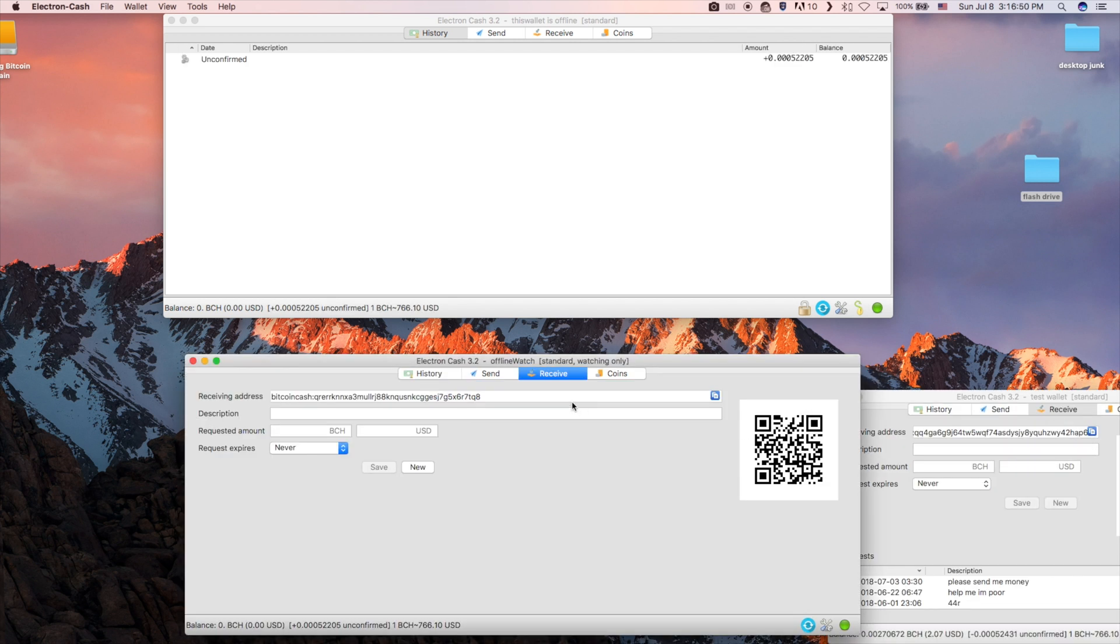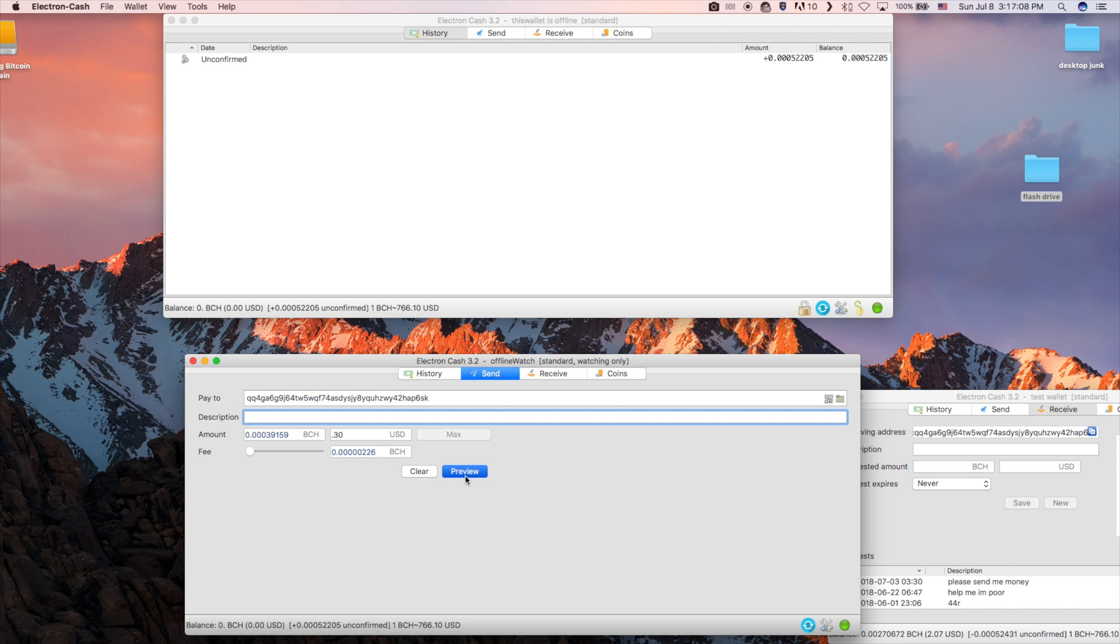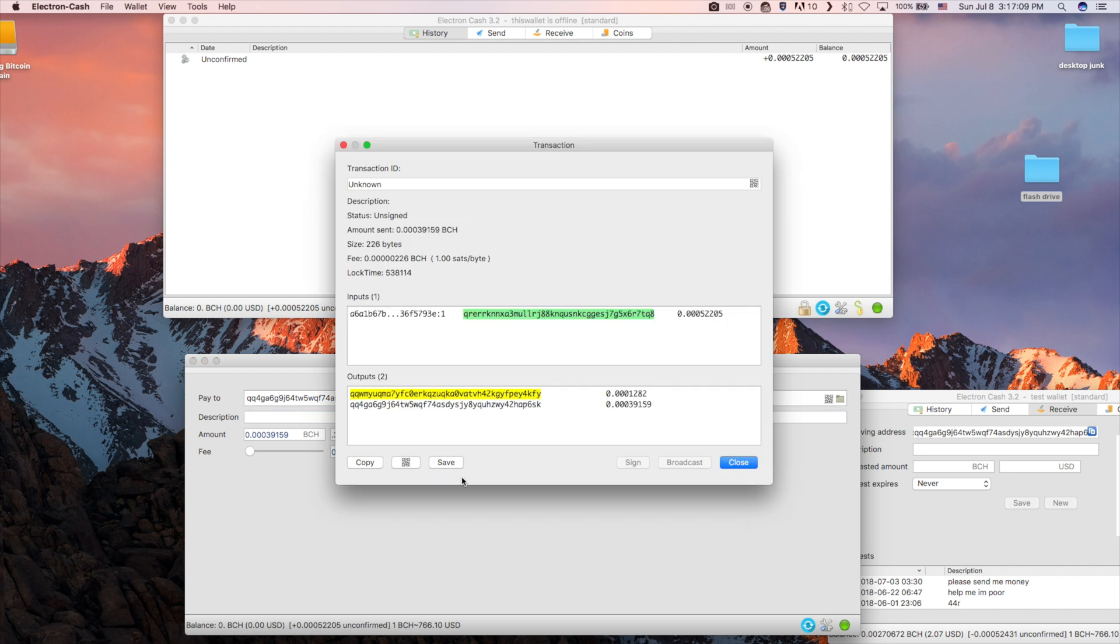To send this transaction, paste the recipient address into the online wallet. Put in the amount you want to send and click preview. This creates a transaction but it is not signed by the private key. To do this, click save. Navigate to your flash drive and save it.